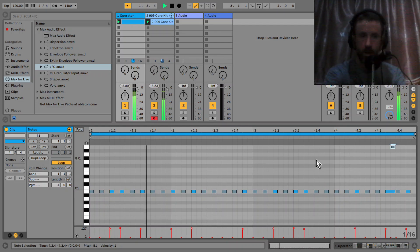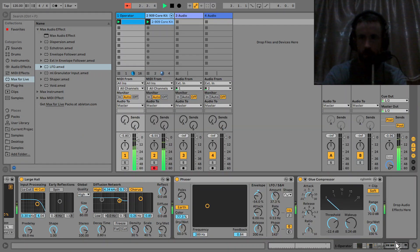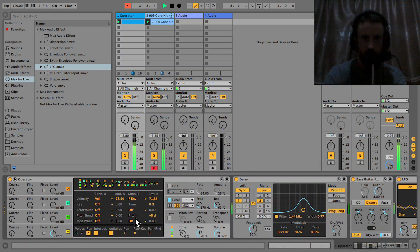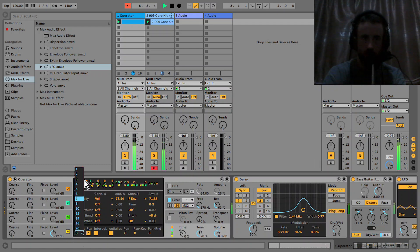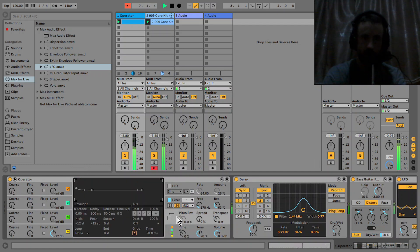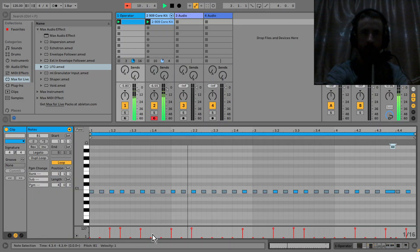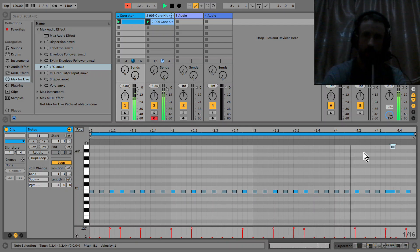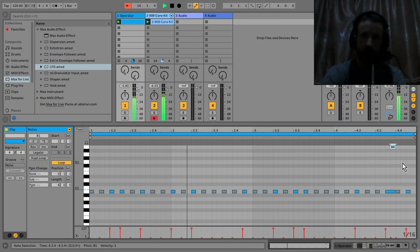A really neat trick is to get some of the notes to overlap. You've got the last note here, and if you go into the synth you can set it to mono — one voice. Then go to the glide setting and get a bit of pitch glide on that note. It just adds a bit of interest.